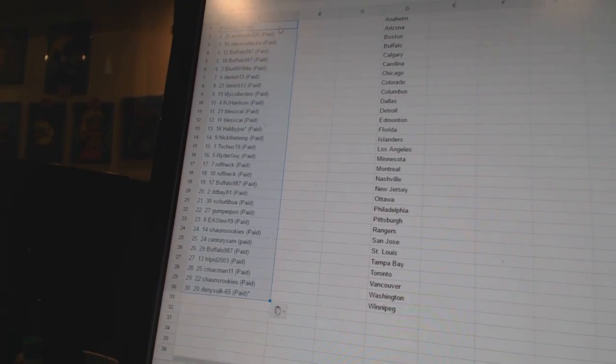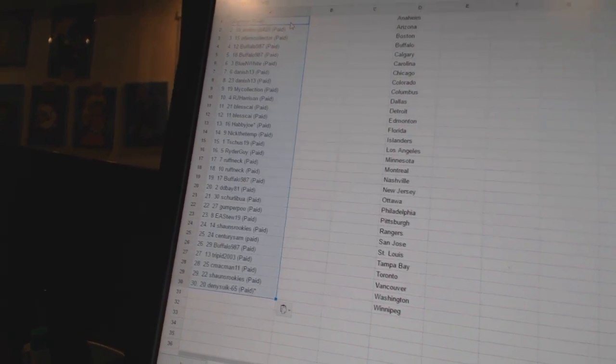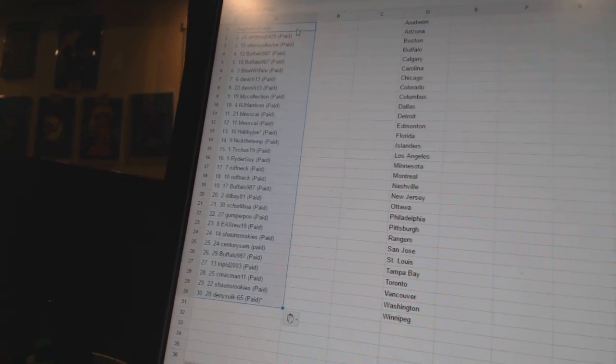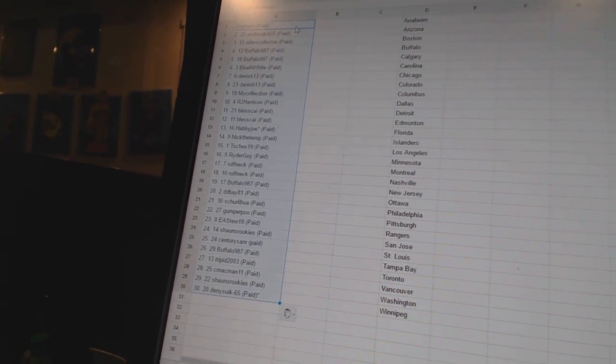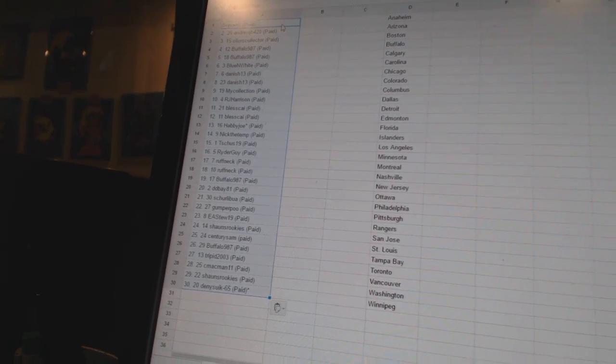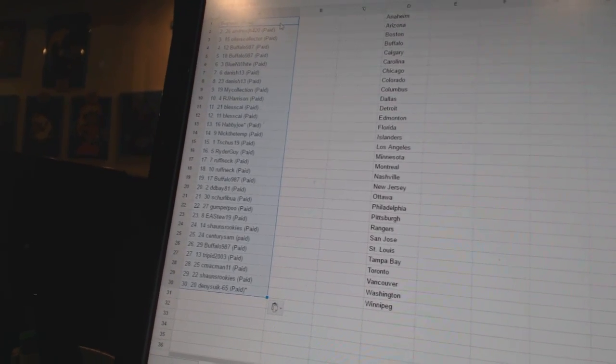Thirteen, Happy Joe. Fourteen, Nick the 10th. Fifteen, T-Shoes 19. Sixteen, Ryder Guy. Seventeen and eighteen, Roughneck. Really?